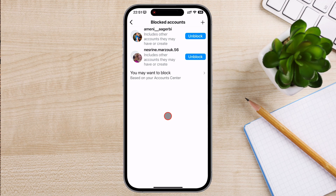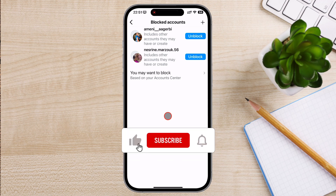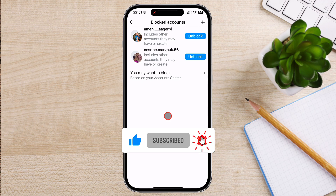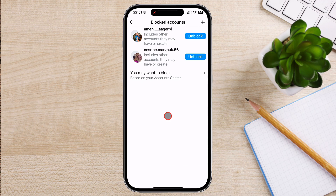And that's how you block someone on Instagram. Blocking can be a useful tool for maintaining your privacy and peace of mind. Whether you're dealing with unwanted attention, spam, or inappropriate behavior, blocking someone is quick and easy. If you found this tutorial helpful, don't forget to like, subscribe, and hit the notification bell for more Instagram tips and tricks. Thanks for watching and see you in the next video.